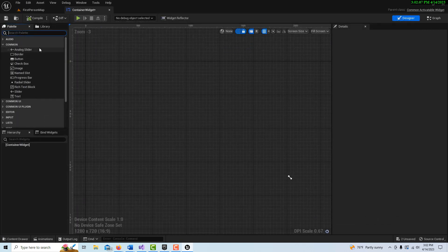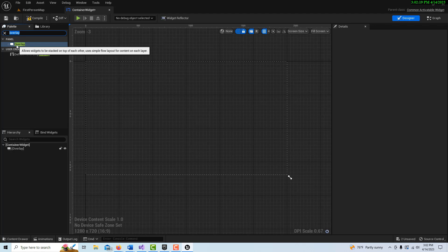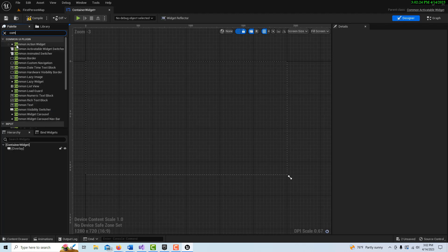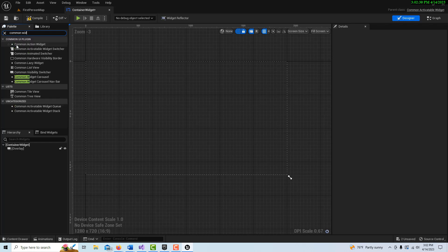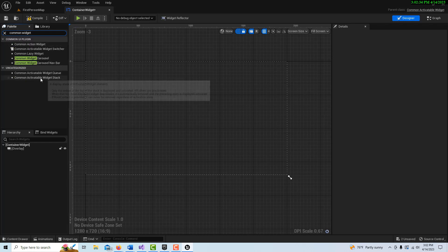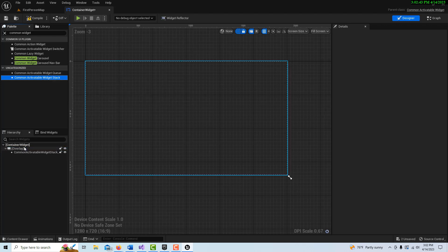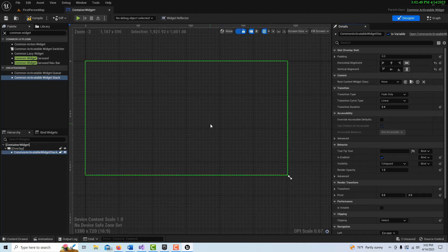Inside the Main Menu widget, the first thing is we're getting away from canvas panels and using overlays. We grab an overlay and drag it in. Then we search for the star of the show: 'Common Activatable Widget Stack'. You can almost think of it as a widget switcher, but it stacks and layers. We click that, bring it down on the overlay, and in its Details panel set it to Fill so it fills the whole thing.